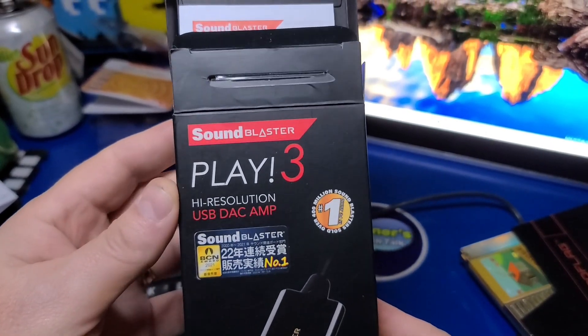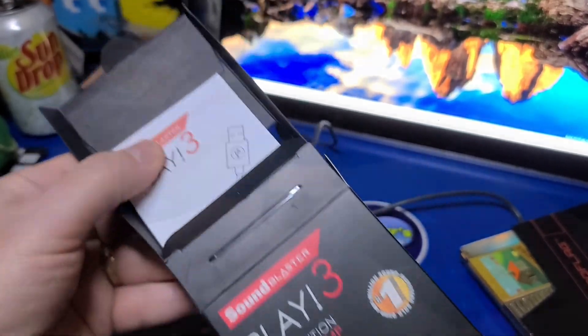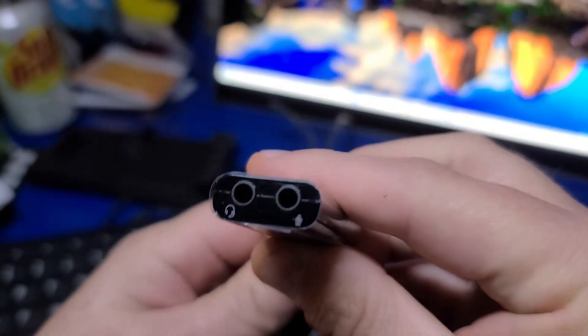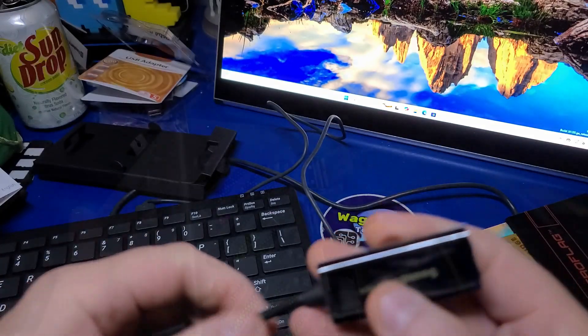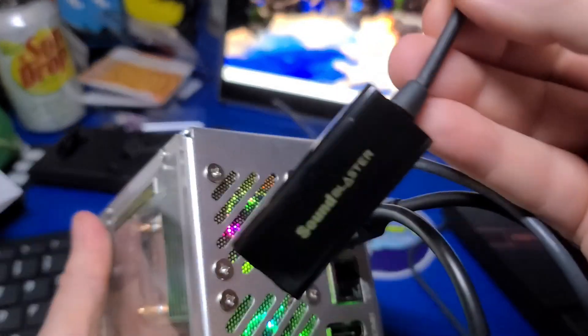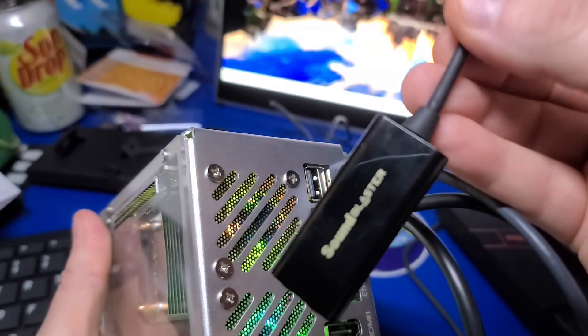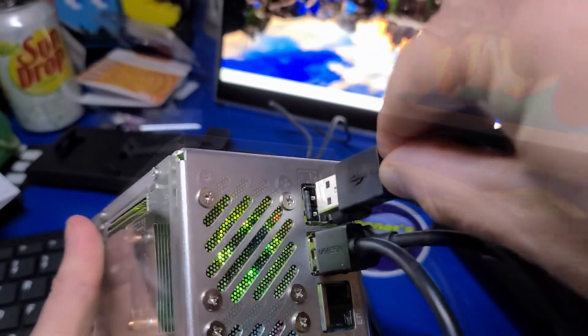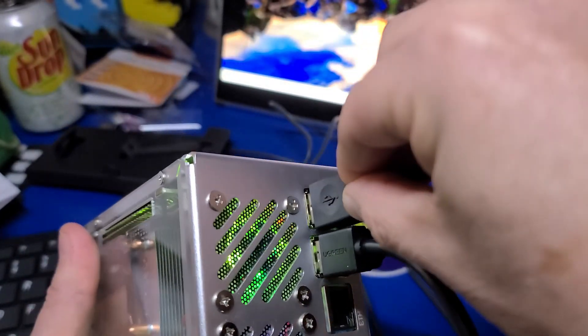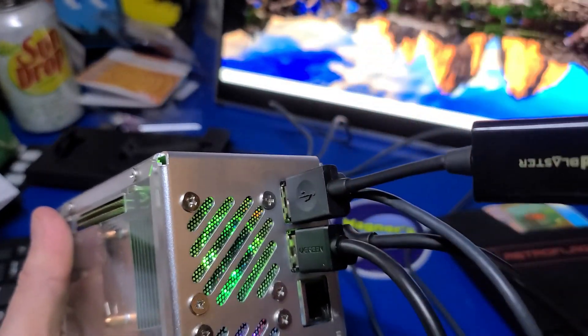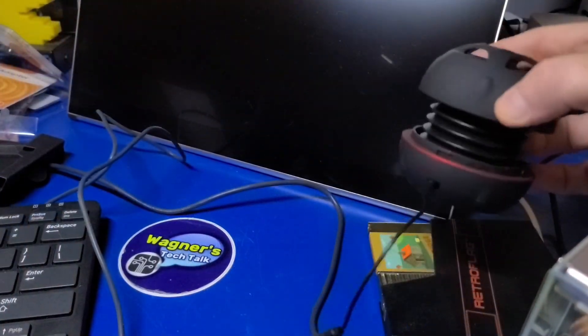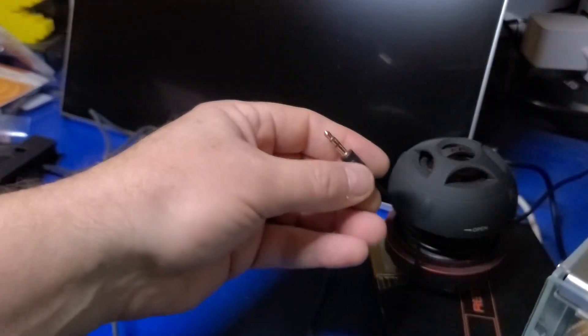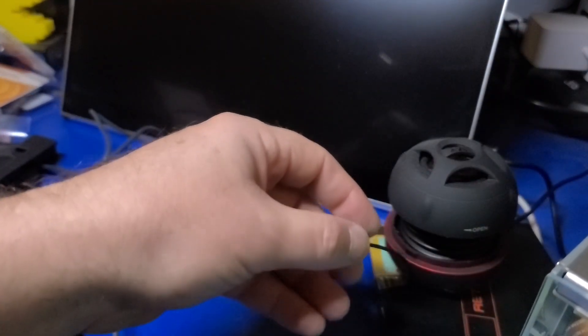It was at that point I remembered I had purchased a SoundBlaster Play 3 USB adapter and figured I'd give it a try. It will require a 3.5mm cable going to external speakers or a pair of headphones, but this adapter did work.